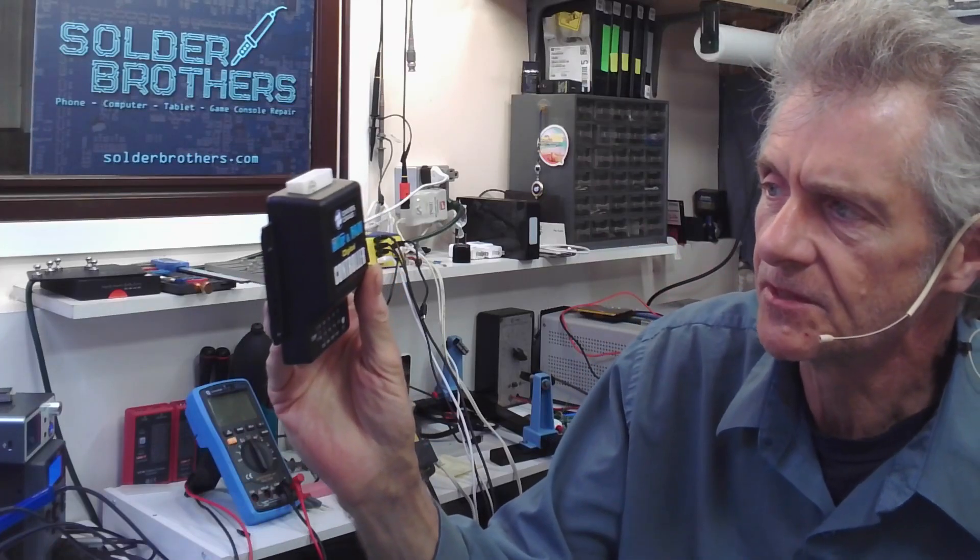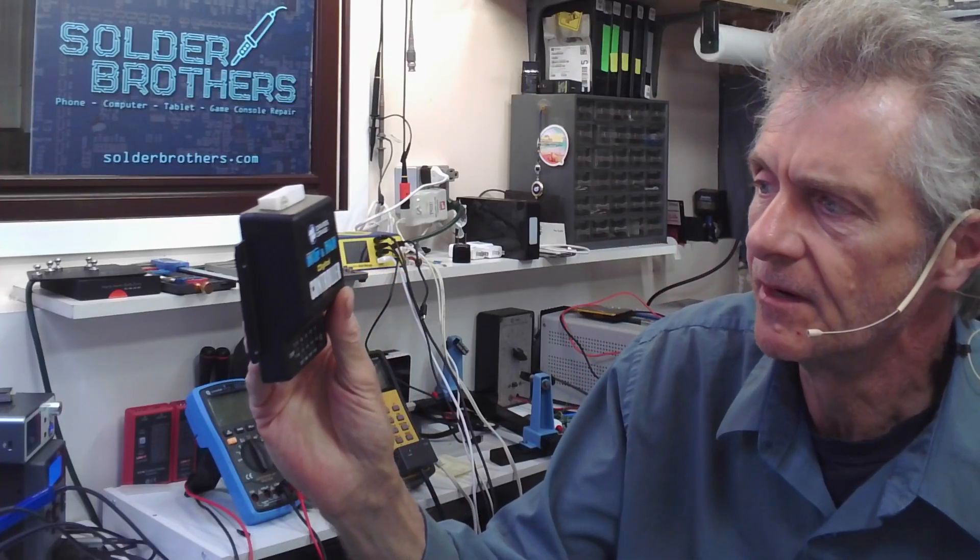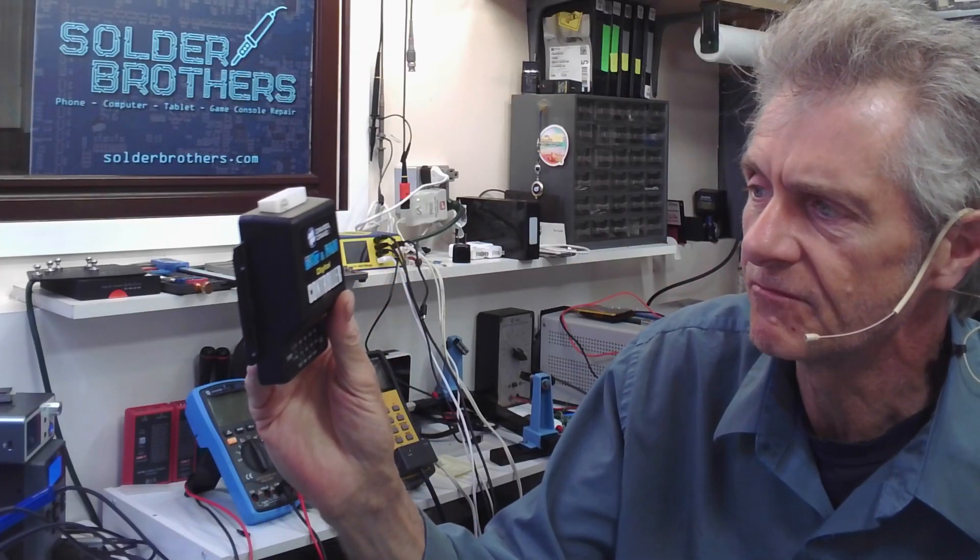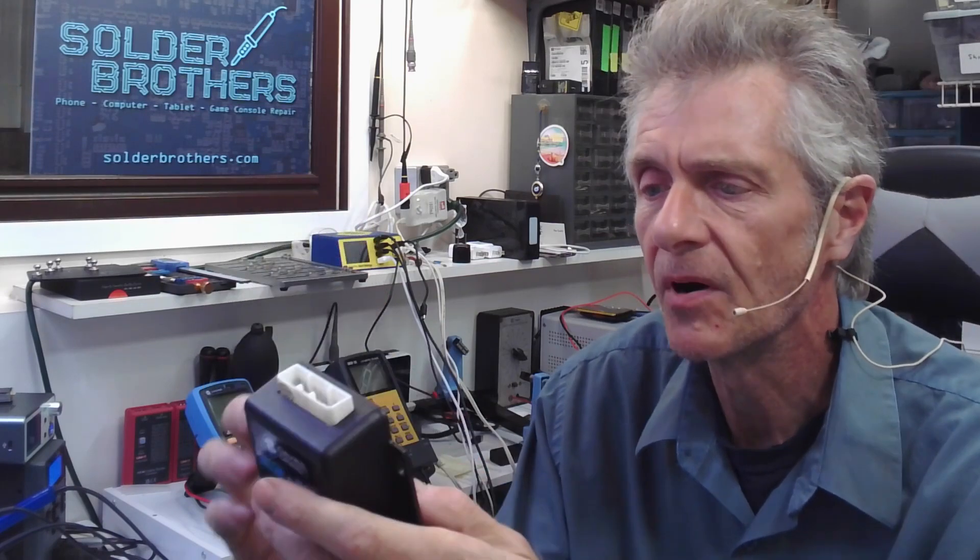All right, what we got in was a Davies & Craig EWP and fan digital controller, part number 8020.